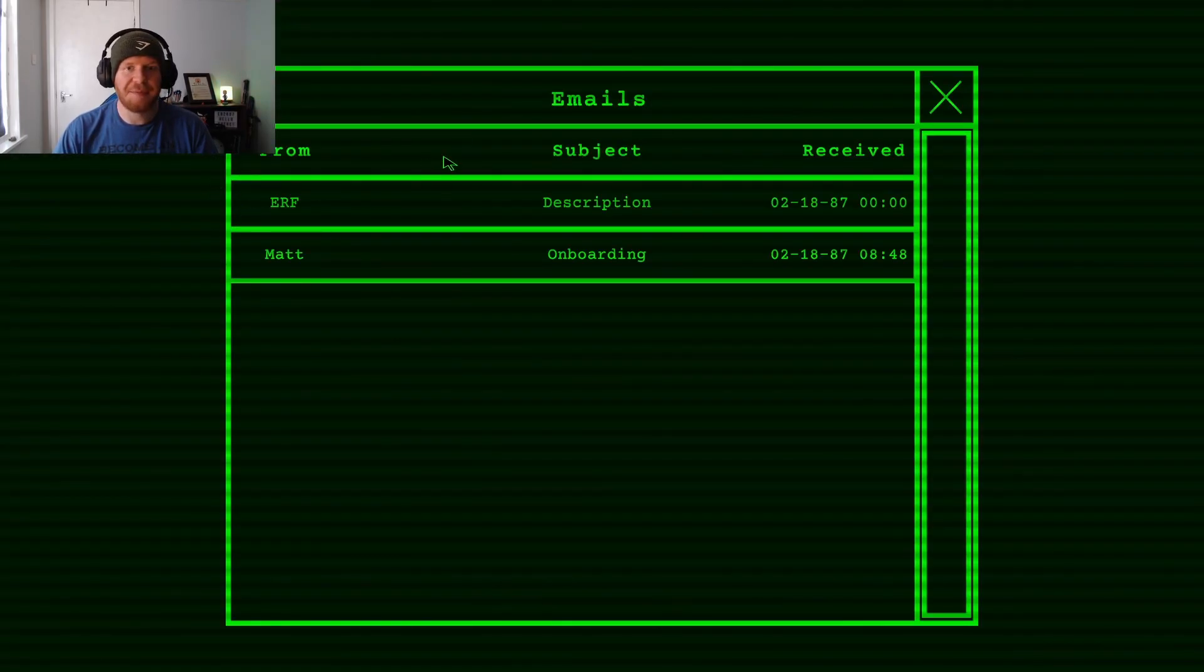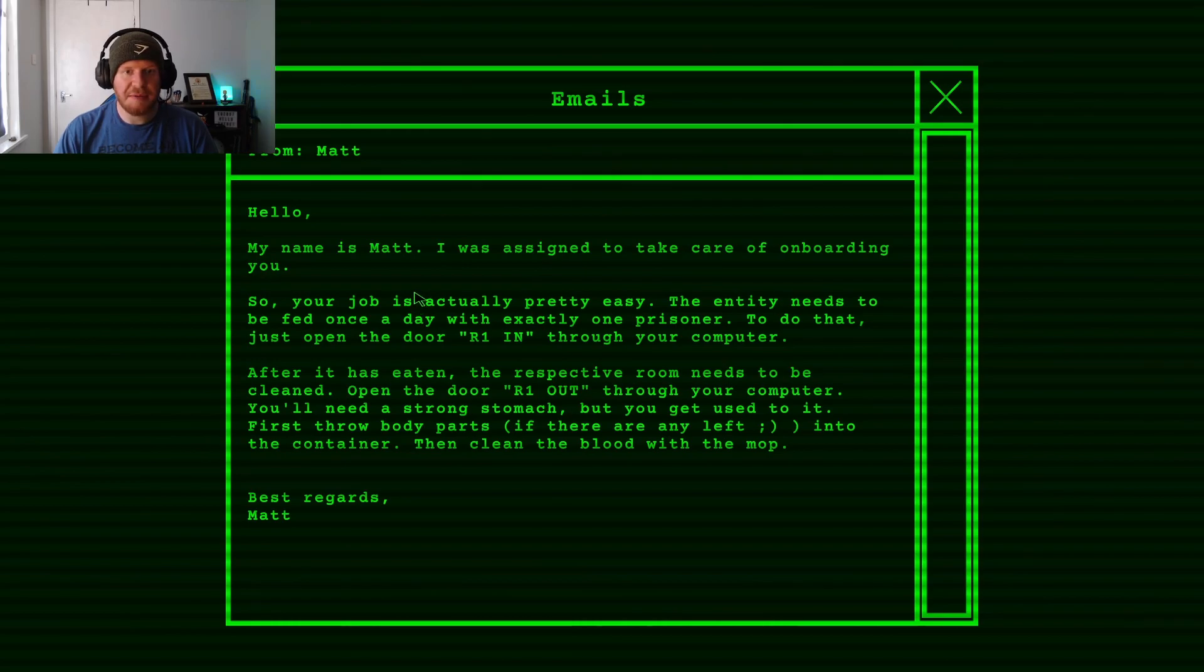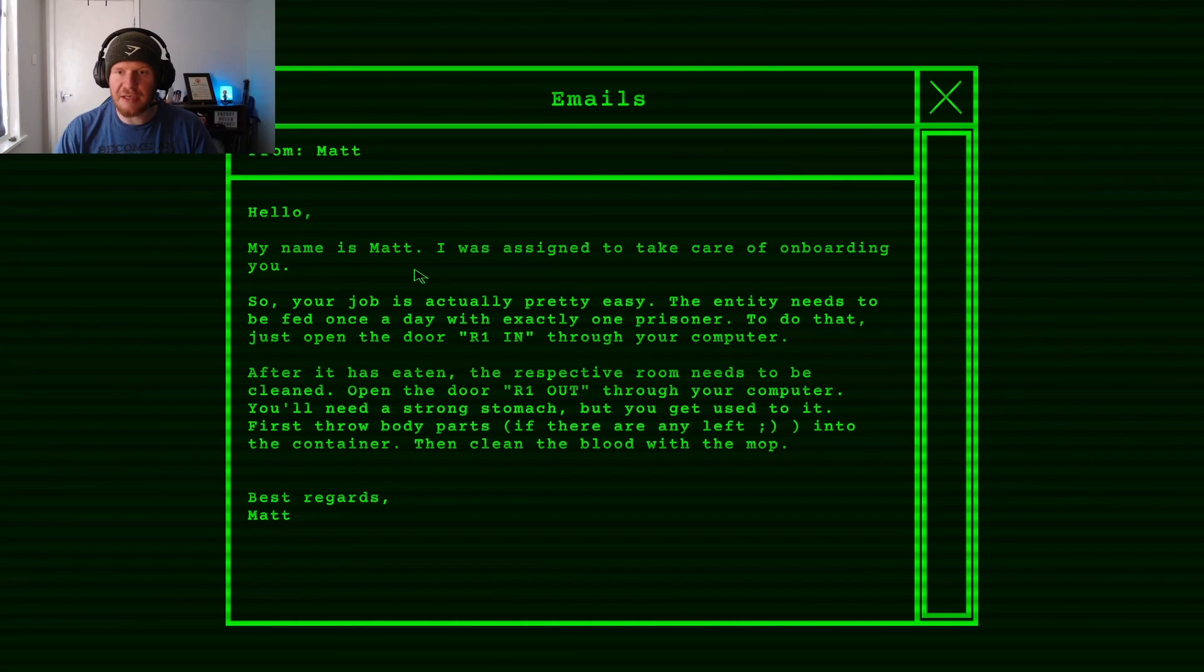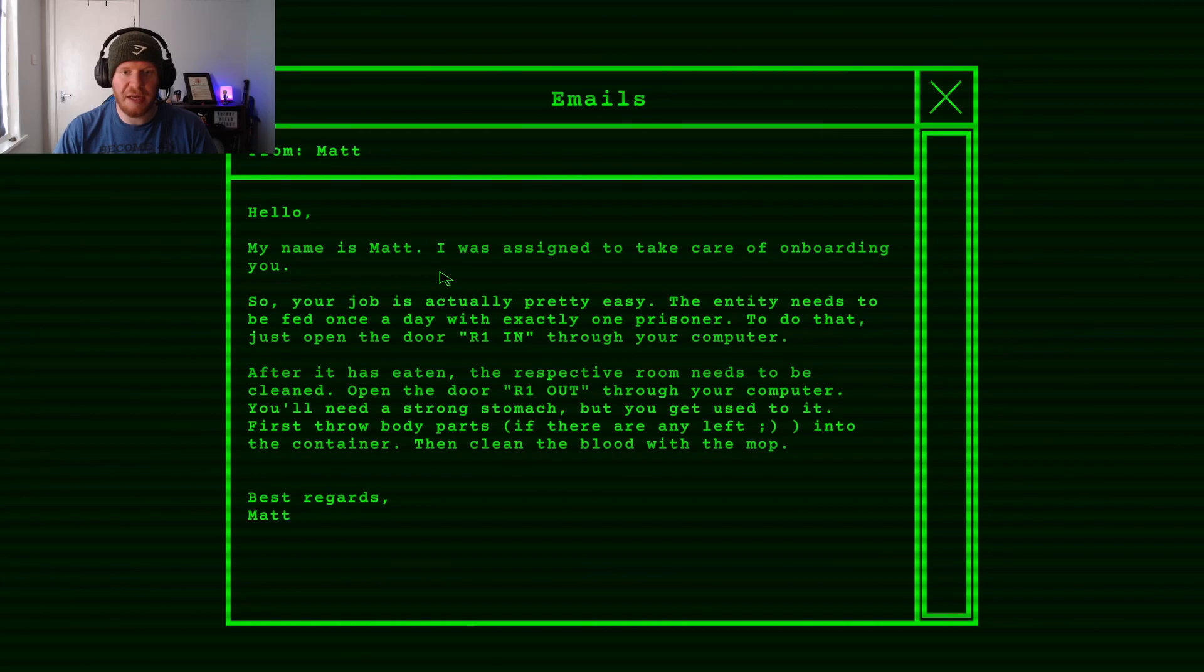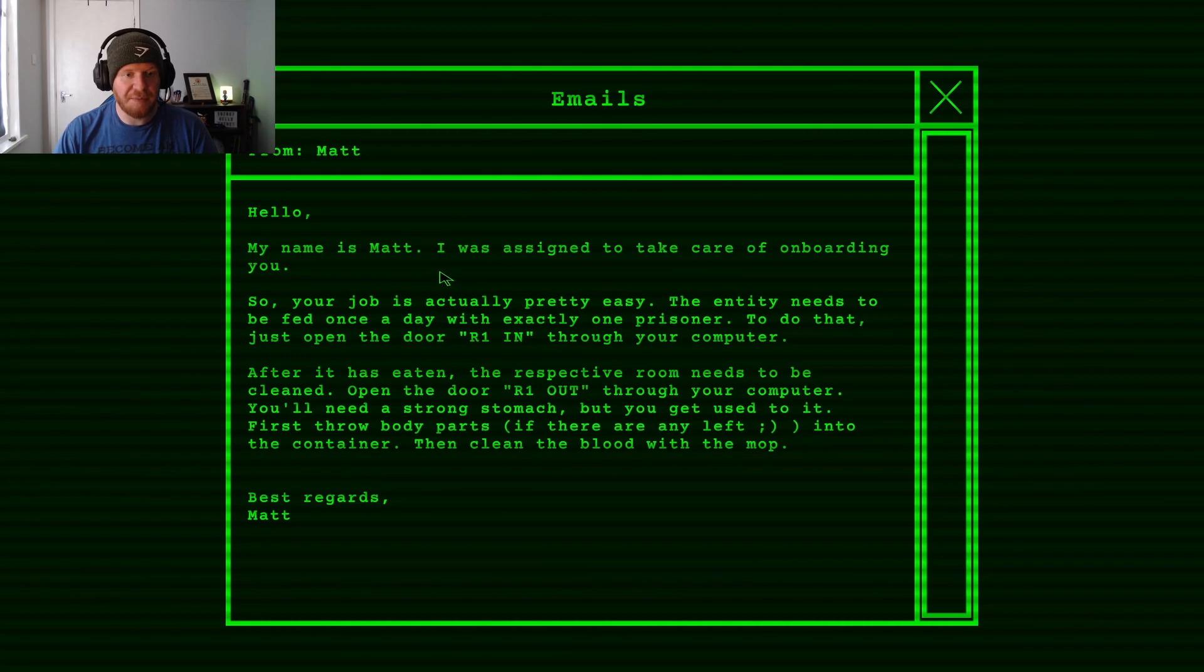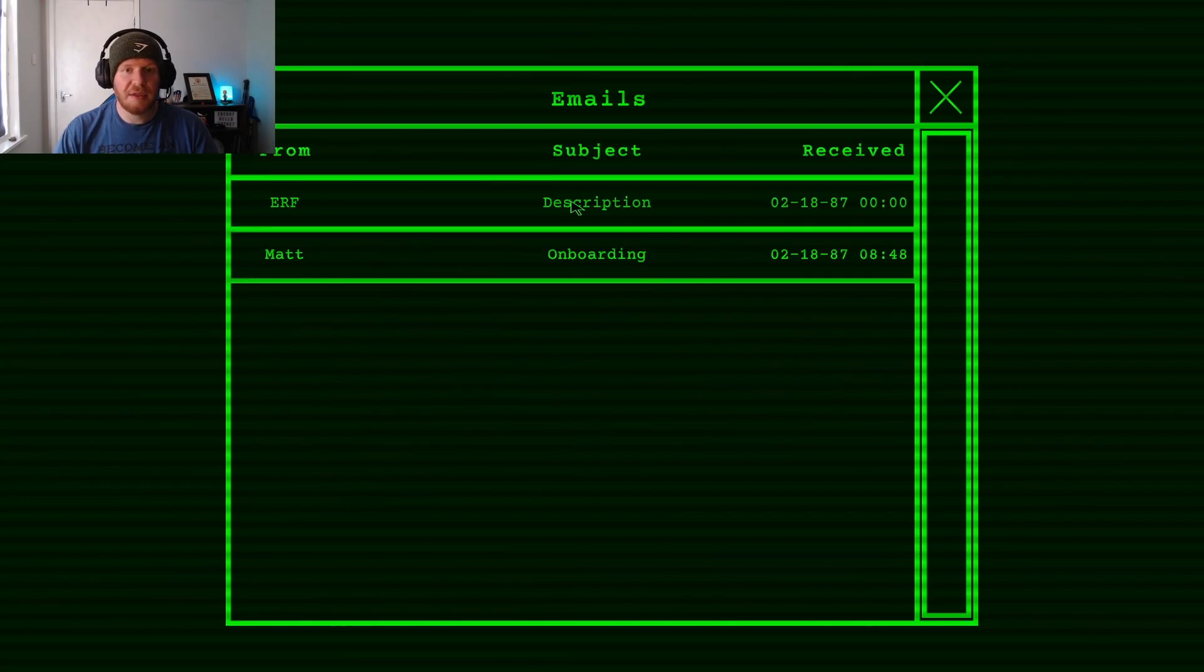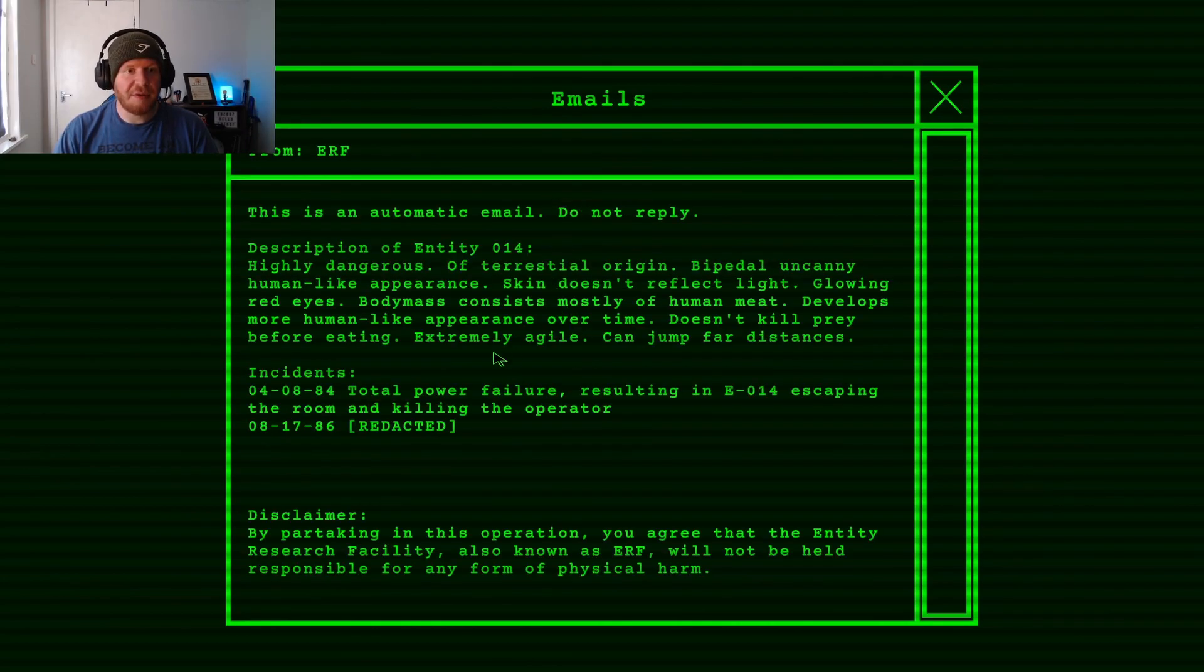Email. Hello, my name is Matt. I was assigned to take care of onboarding you. Your job is actually pretty easy. The Entity needs to be fed once a day with one prisoner. To do that just open the door R1 in through your computer. After it's eaten the respective room needs to be cleaned. Open the door R1 out through your computer. You need a strong stomach but you get used to it. First throw the body parts if there's any left into the container then clean the blood with a mop.